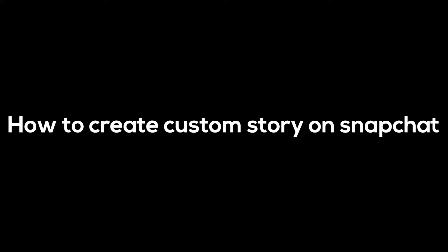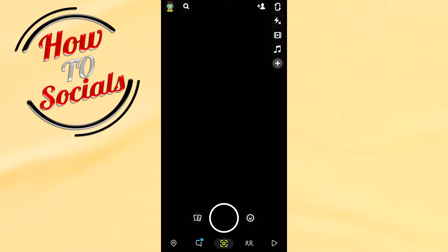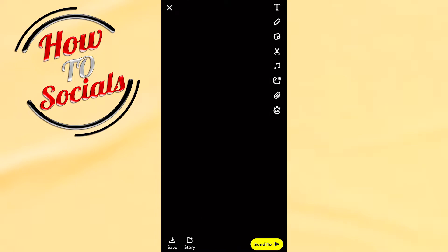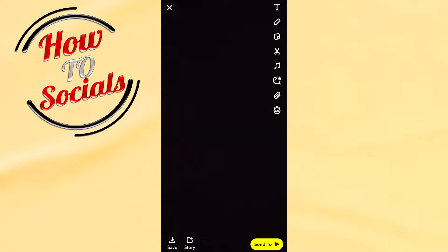Firstly, get up to your camera section by going to your gallery on your left side and selecting a photo, or you can just tap on the capture button to take a photo right now.